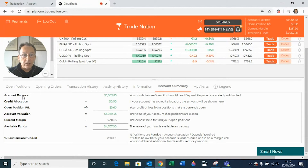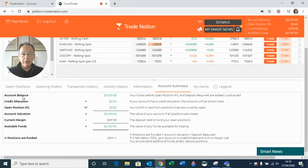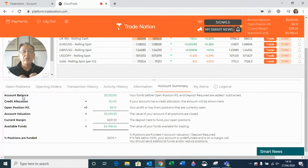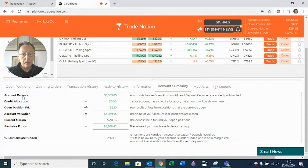The account balance is the total amount of money that you have in your account — so no taking away of open positions, no adding in open valuations, nothing to do with margin requirements. This is purely the funds that you have sitting in your account.